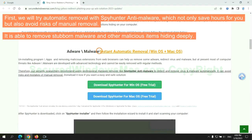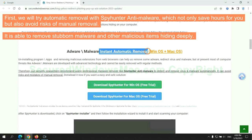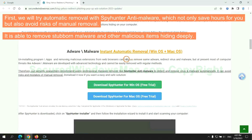First, we will try automatic removal with SpyHunter anti-malware, which not only saves hours for you but also avoids risks of manual removal. It is able to remove stubborn malware and other malicious items hiding deeply.